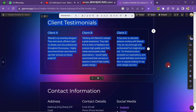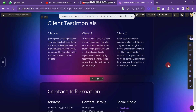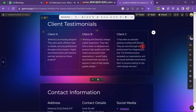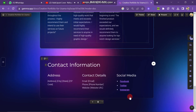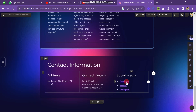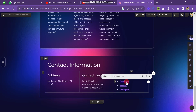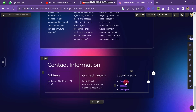The next section is client testimonials, which you can customize the same way as before. At the last section there is contact information. To add your Facebook, write the Facebook word and paste the link of your Facebook page. You can also edit your contact details like email, phone number, website, and address. In this way you can create your presentations and web pages in Gamma AI.